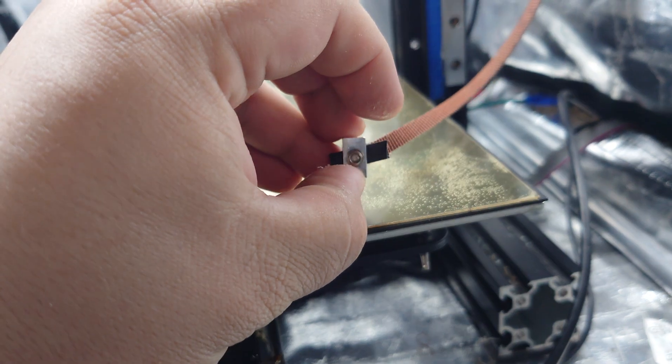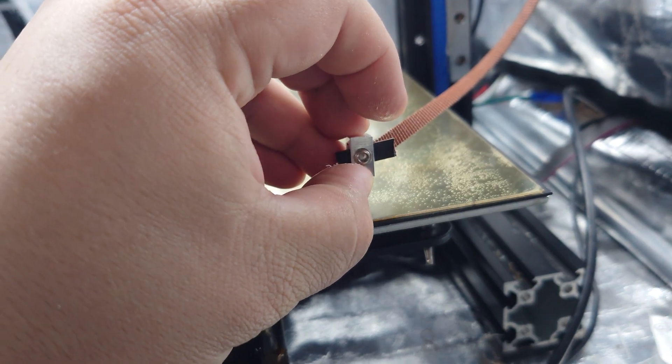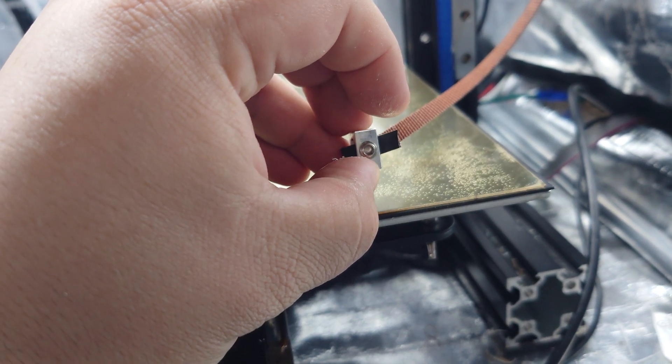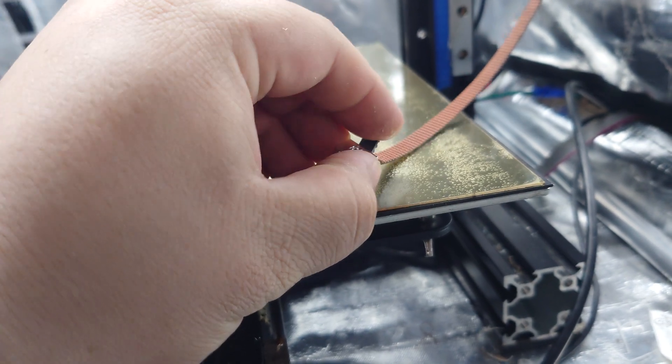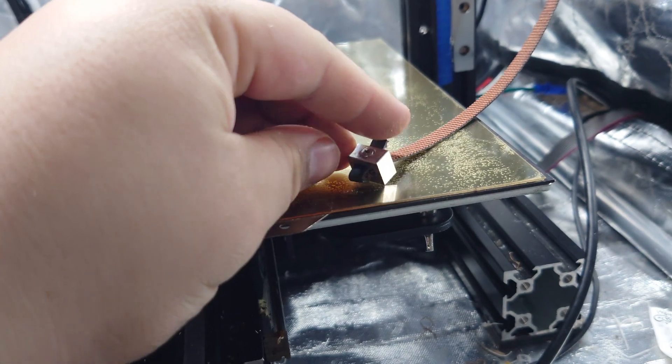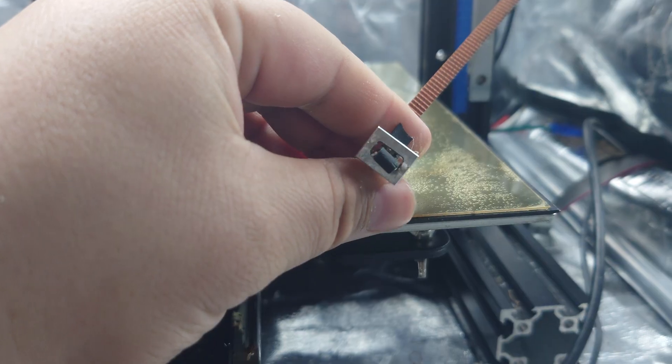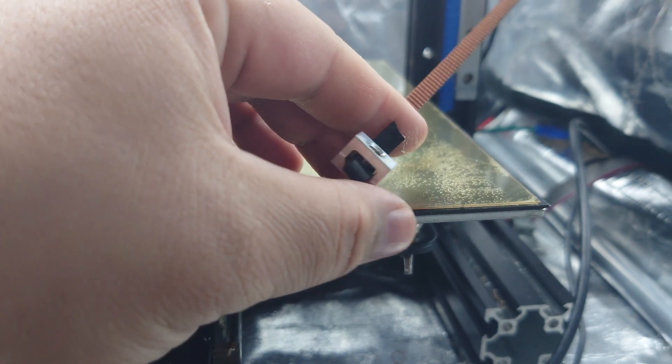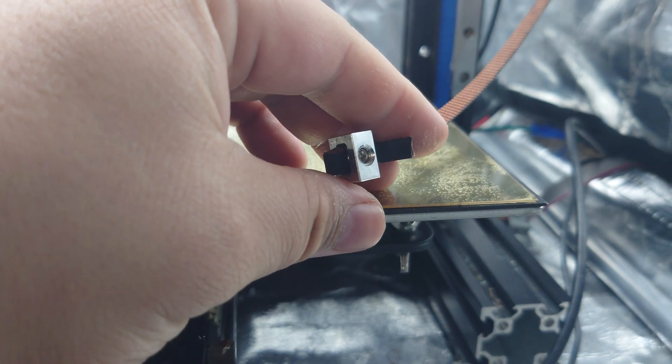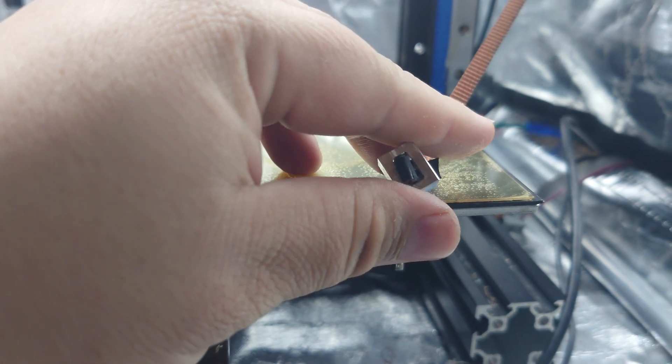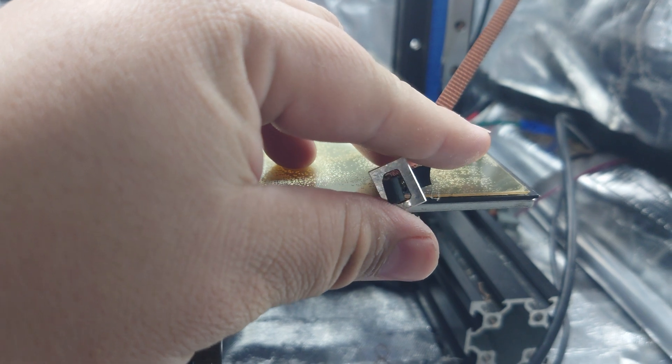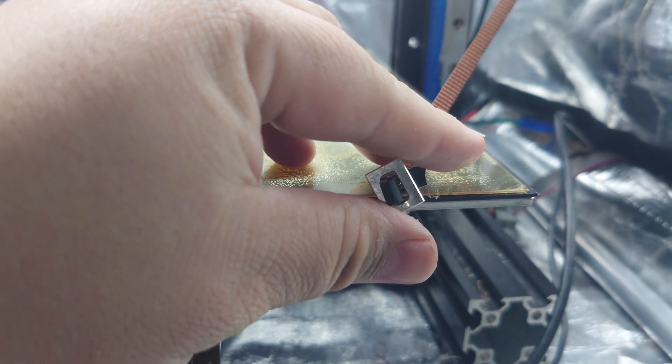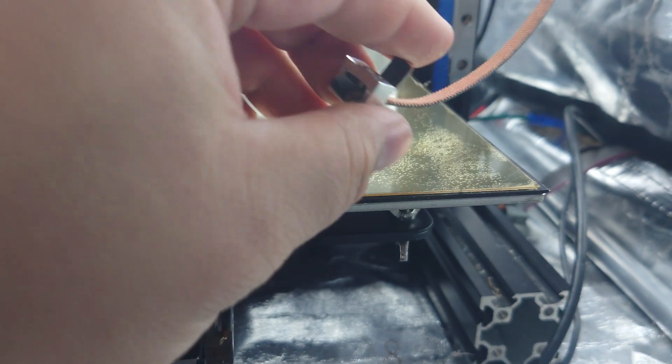We got a grub screw that we screw down and that's going to hold everything in place. And voila, with the grub screw tightened down, we have our belt locked in place.